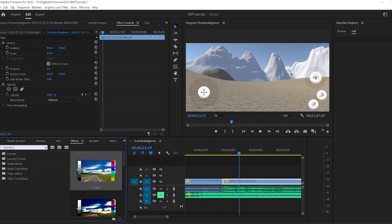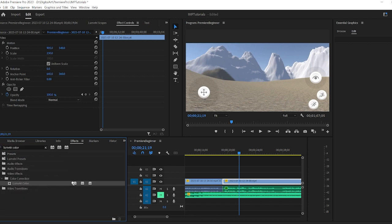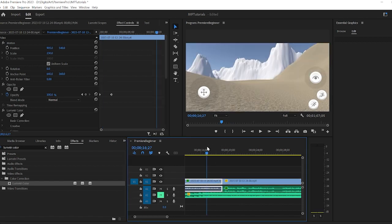So instead, you're looking for Lumetri color. You physically drag Lumetri color on your clip. Let's say I wanted this to be brighter, more vibrant, maybe a little warmer.